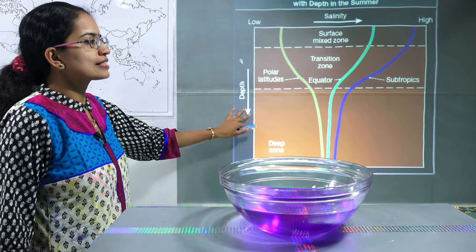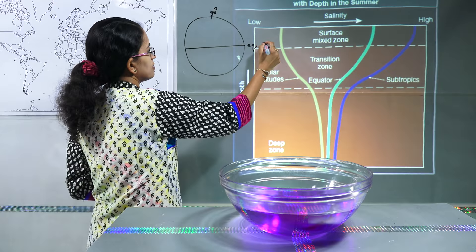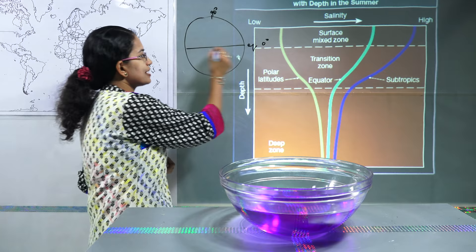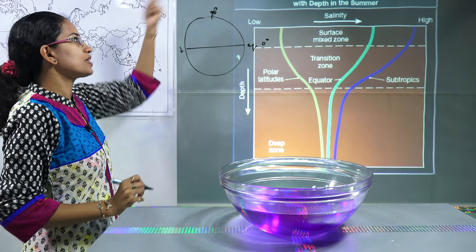Now what would happen towards the pole and the equator? Let's say this is the pole at 90 degrees and you have 0 degrees. At the equator you would have a lot of influx of rainwater and rainfall, and therefore the salinity would be lower.